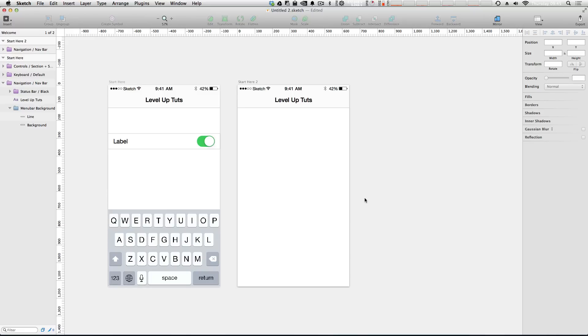So this is the iOS UI kit. It comes with Sketch 3. Check it out, play around with it. Throw some stuff on a canvas and just see what you can create. Maybe inspire yourself to actually create this app that you've been thinking about making.